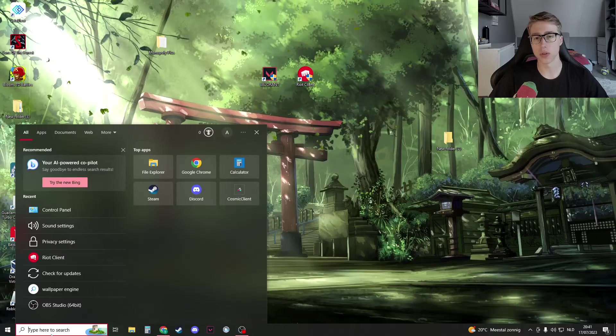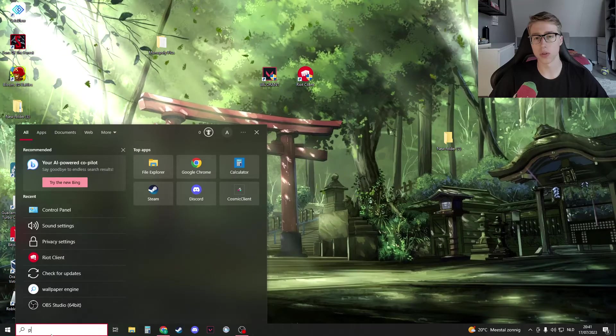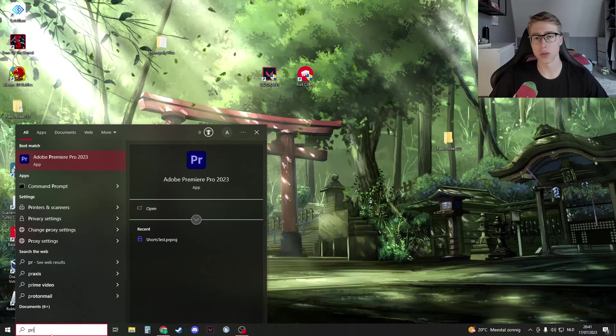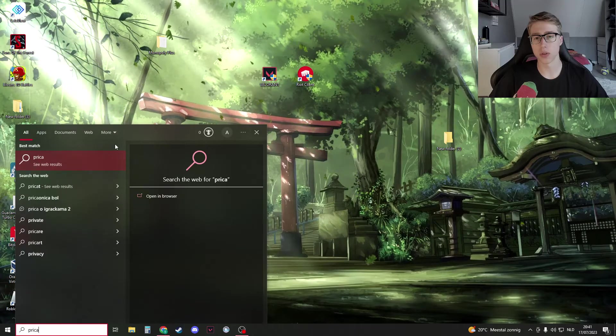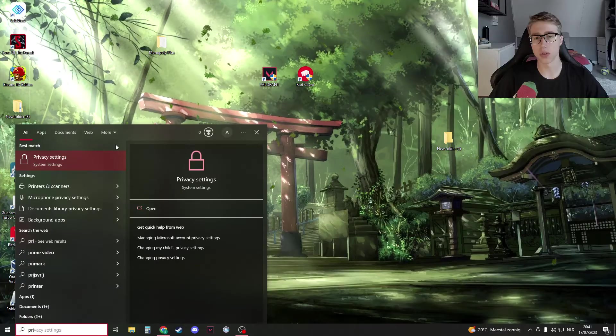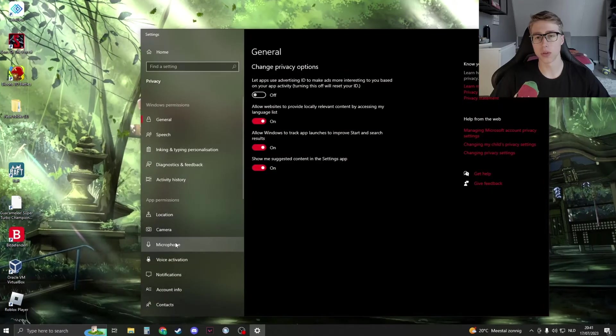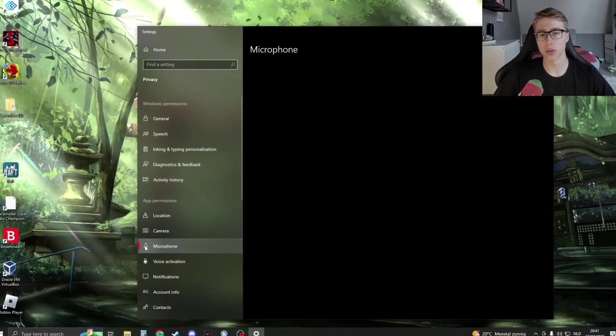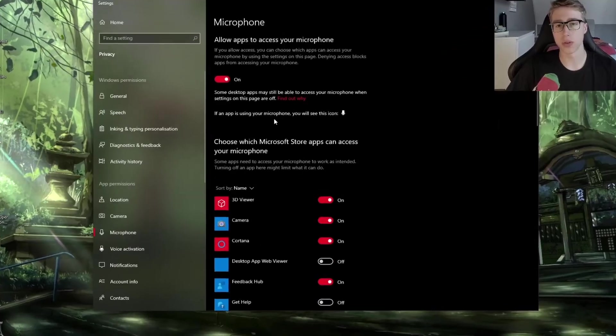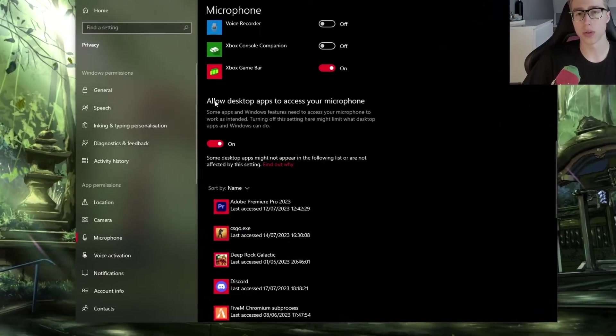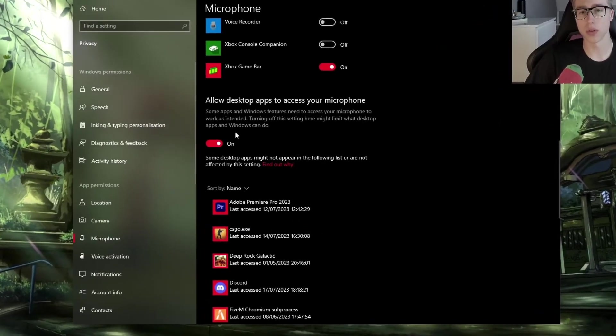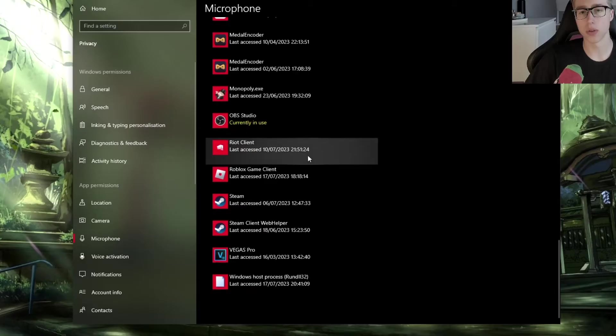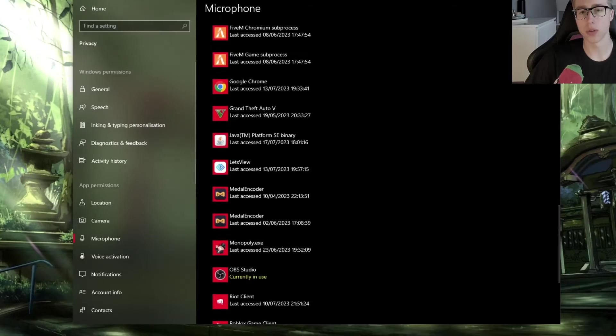Now search once again here in Windows search and we're going to open up our privacy settings. Privacy settings, just like this. Now here just go to your microphone right here and then allow in here, allow desktop apps to access microphone, and click on on as well. If we have done that, then we can close this down.